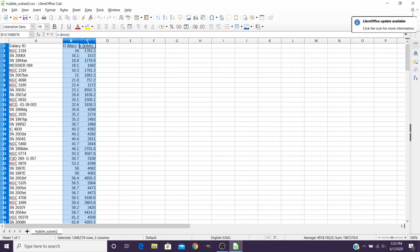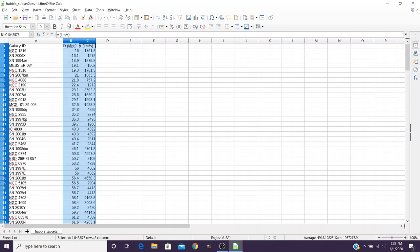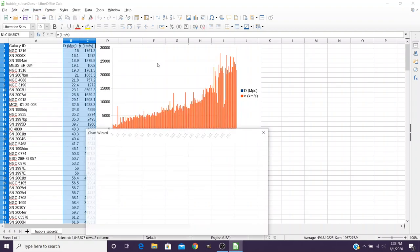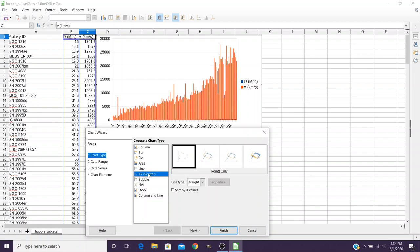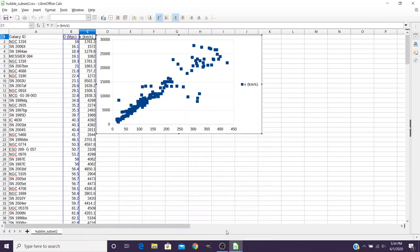Now at this point we want to go ahead and insert a chart. Now we could come up here to insert and chart, or there's a shortcut over here on the side. In LibreOffice, the first thing you need to do is choose which type of chart and we want an XY scatter type chart. You can set a few different things in here, but we're going to go ahead and click on finish to give us our chart.